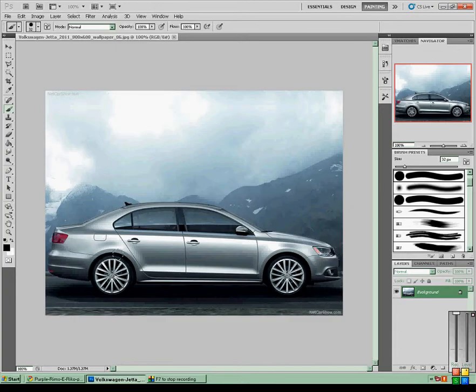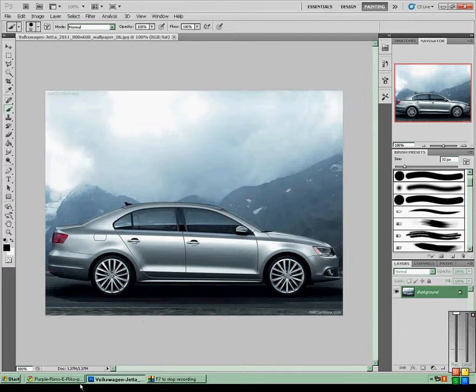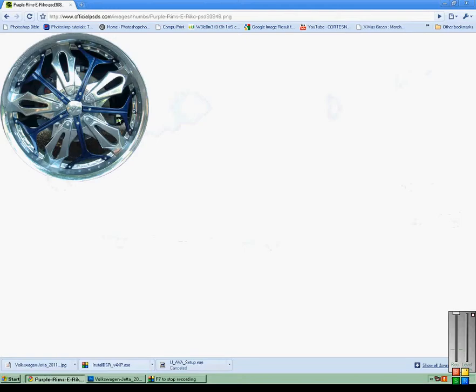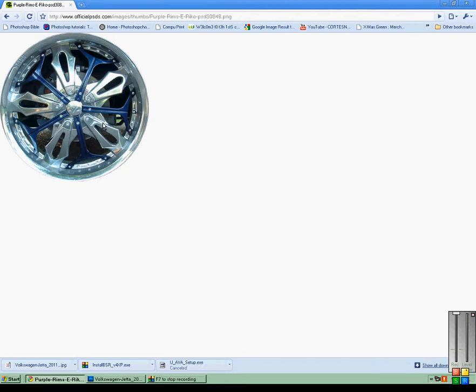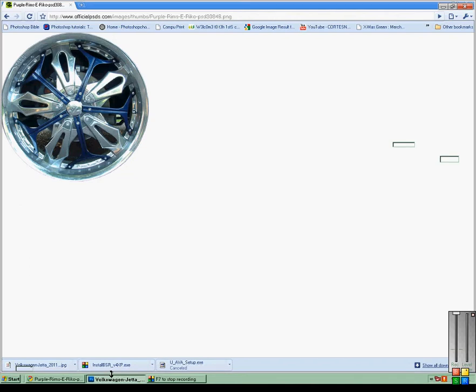You want to find some that are alike to the angle it is, so like if it wasn't on an angle then you'd find a rim that's on the same angle. So I found this one that's just straight on.